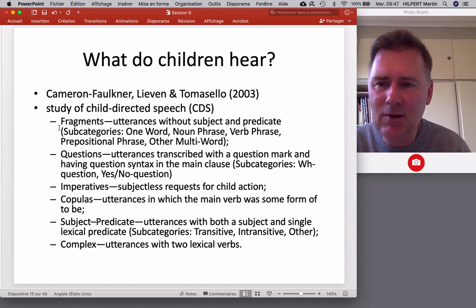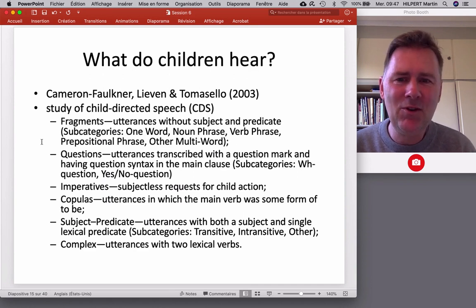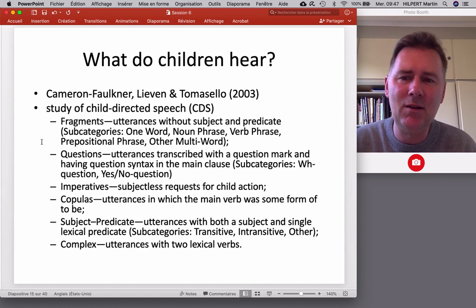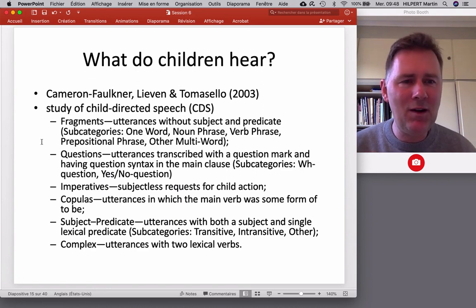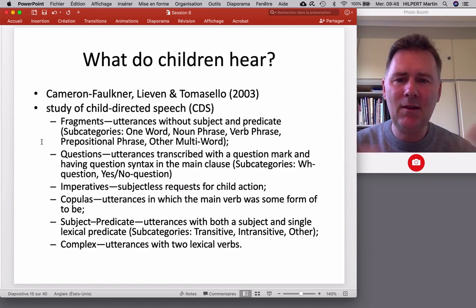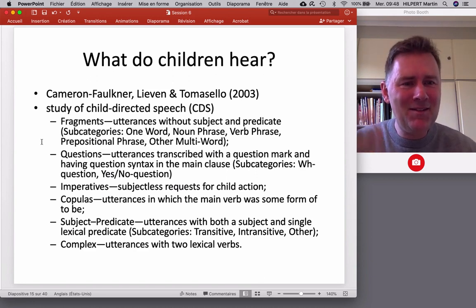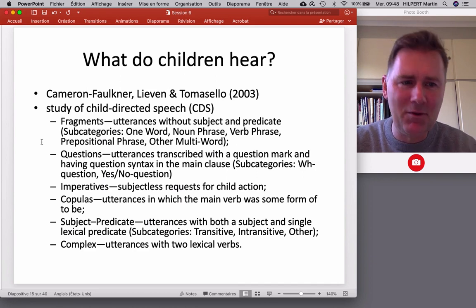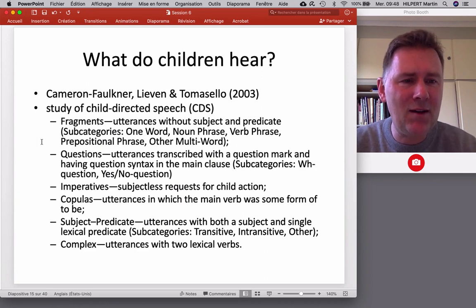The first category actually confirms the worst suspicion people had about child-directed speech: there are lots and lots of incomplete utterances — fragments, utterances without subject and predicate, one-word utterances, noun phrases just hanging in the air, verb phrases without subjects, prepositional phrases without any context, and other multi-word units that are nowhere near complete sentences. This might seem worrying: how can you learn language from fragments? How can that give you an idea of the big picture of how to form regular syntactic structures?